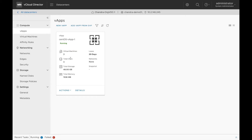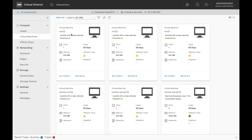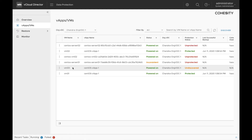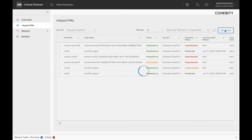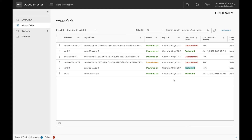We can see that this vApp now has three VMs created in it and the VM is already running. The next step is to again go under data protection, click on vApps/VMs and we can see that a new VM has already been created and it is in undiscovered state. So let's go ahead and discover this VM. After the VM has been successfully discovered, it should automatically be protected, which is the case here. So as you saw, any VM that gets created in the vApp is automatically protected.